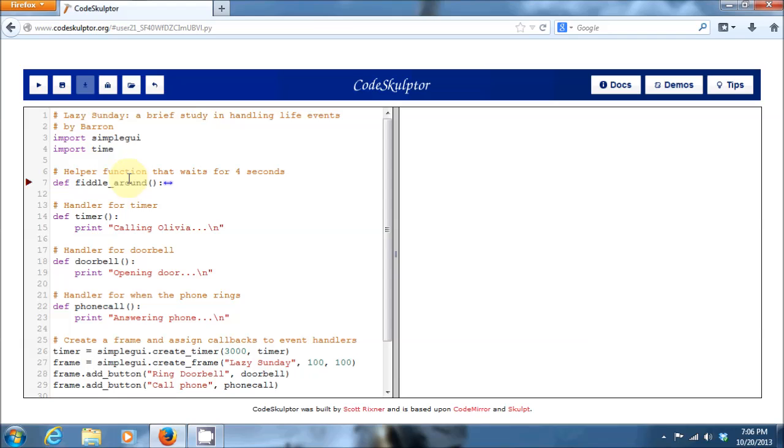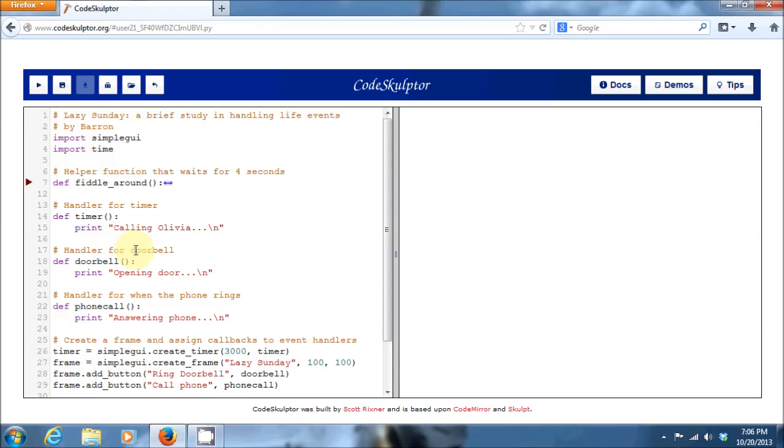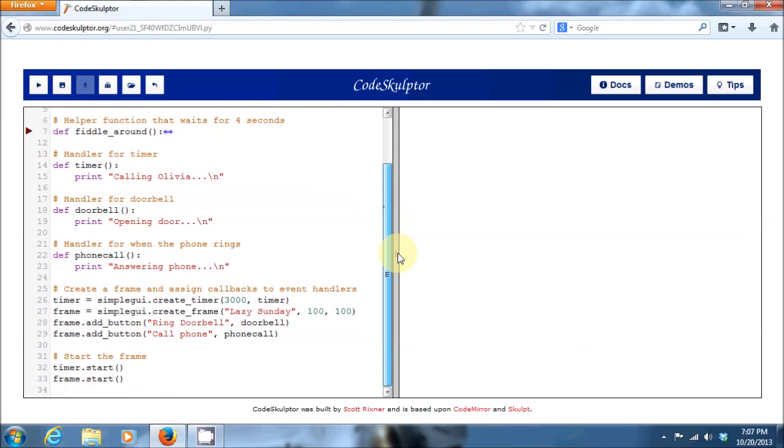After that, we define three handler functions for the three events we saw in our scenario: one being a timer, one being the doorbell ringing, and one being the phone ringing. So for the timer handler, when my timer goes off, that's time for me to give Olivia a call. The handler after that is for the doorbell. If the doorbell rings, I need to go downstairs and open it. And then the last handler is for if my phone rings, I need to pick it up and answer it. As you can see, I very simply just print the action I'm going to execute for each of those handlers.